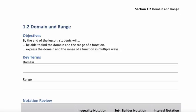Today we're discussing domain and range, so please turn to page 7 of the required course modules. By the end of today's lesson you're going to be expected to be able to find the domain and range of a function, express the domain and range in multiple ways, and there is one missing objective — if you have the first version of the modules you need to add this in — you will also be able to graph and evaluate piecewise functions.